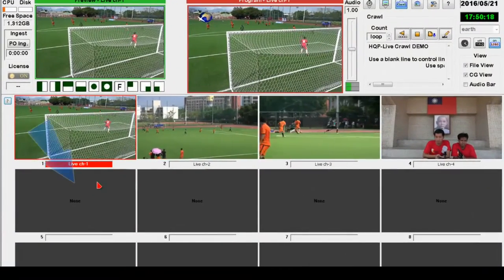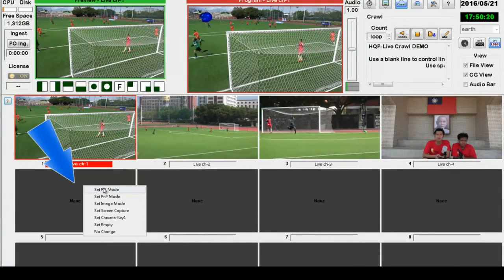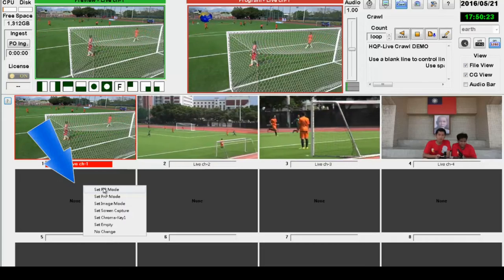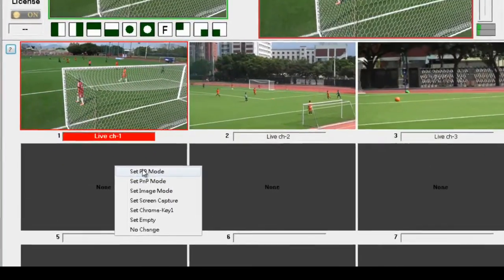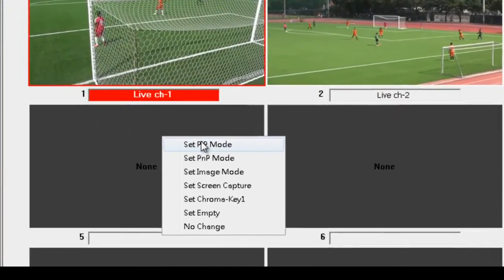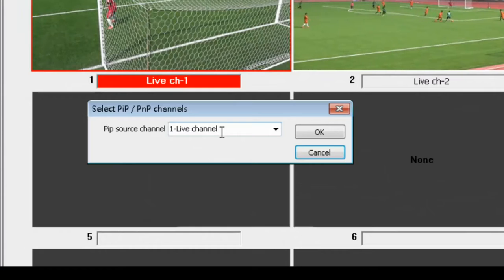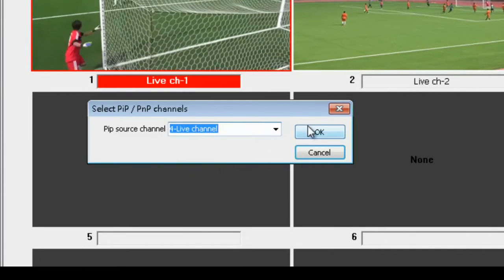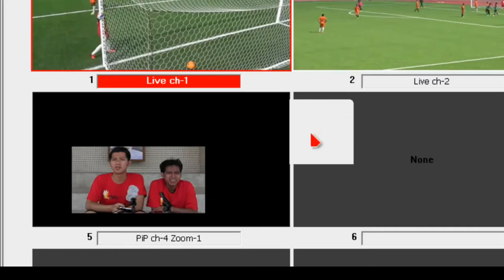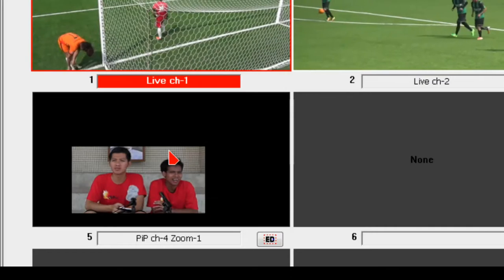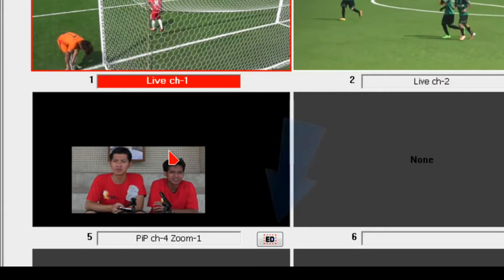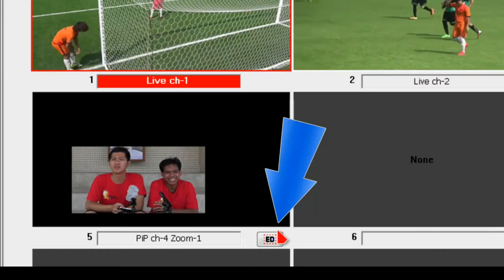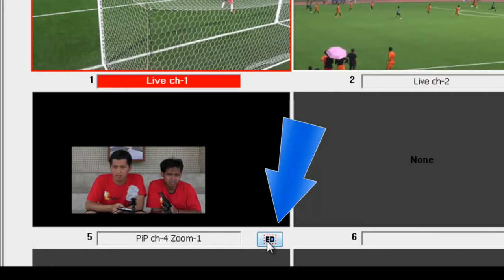First, right-click on channel number five, select PIP, choose the source, and click OK. The selected source will appear as a small thumbnail. To change its size and position, click the Edit button — the window will then display the backdrop of your currently selected PIP source.